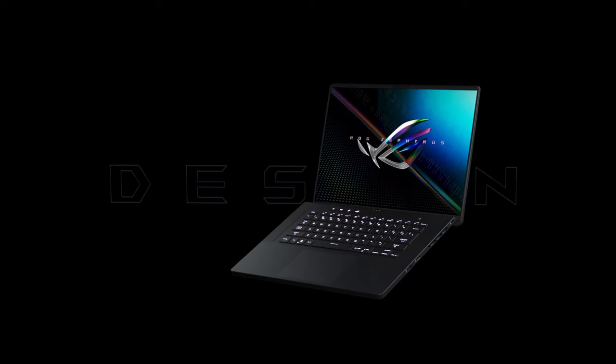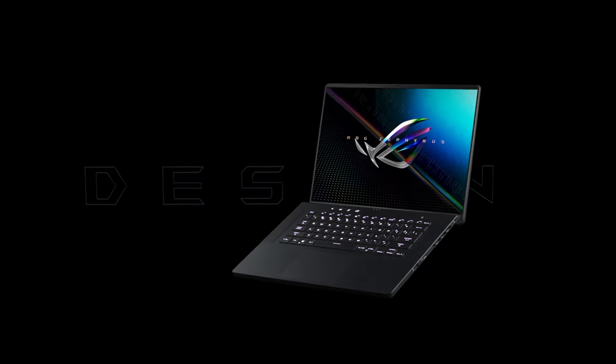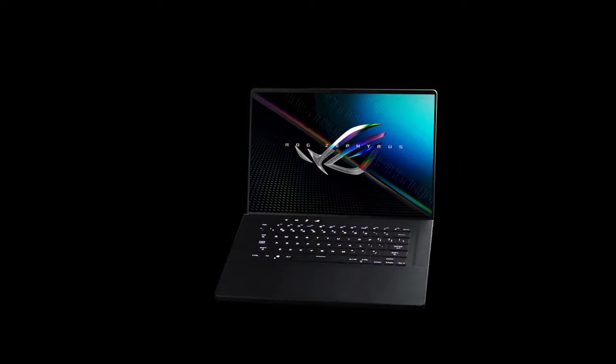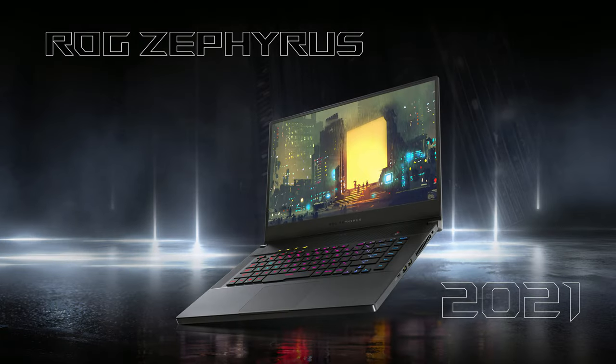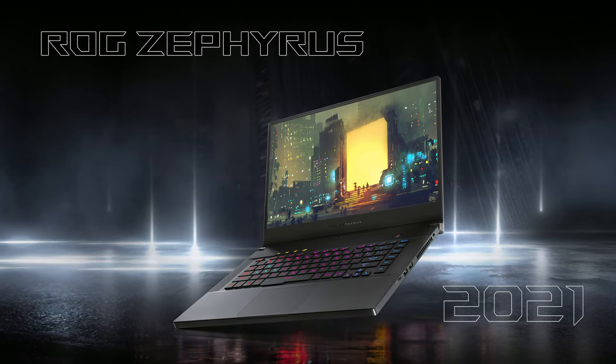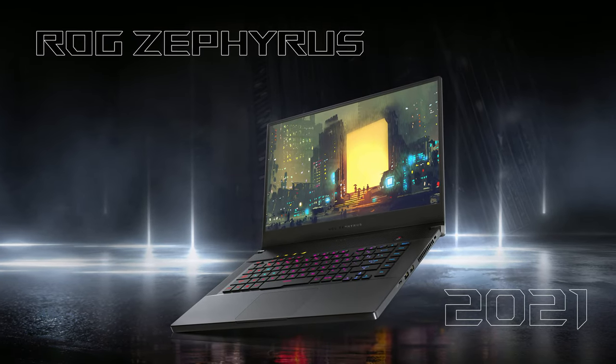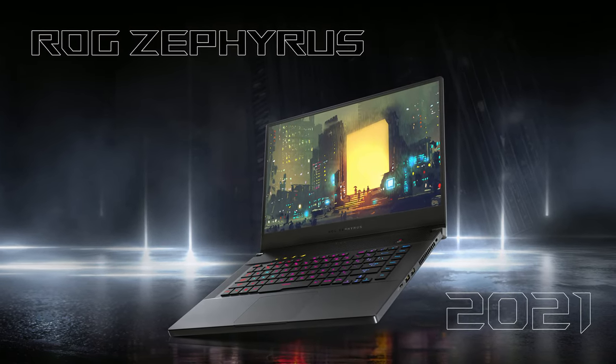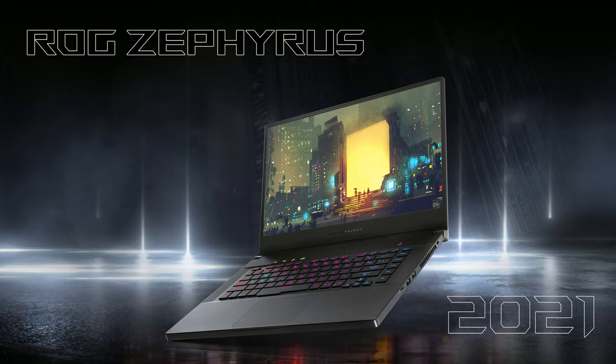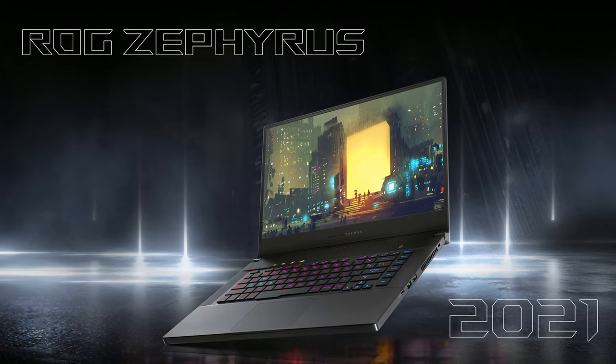The Zephyrus G14 has had a passionate following from its first day on the market. We see why that is, as you get powerful processors and graphics inside a portable 14-inch chassis.